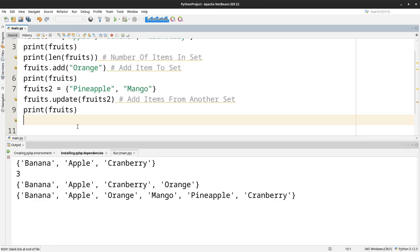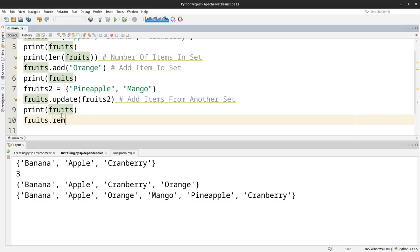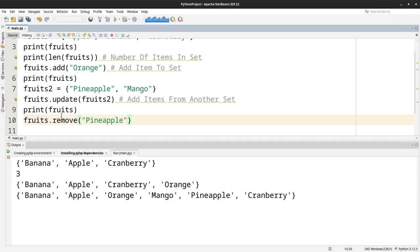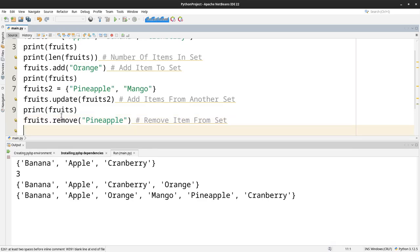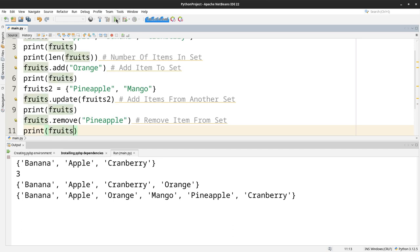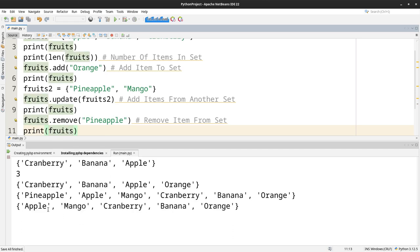The next thing we want to do is if we need to remove something. For example, if we want to remove pineapple, we simply say fruits.remove pineapple. This will remove item from set. We need to print it so you can see it. And you see pineapple has been removed from the set.